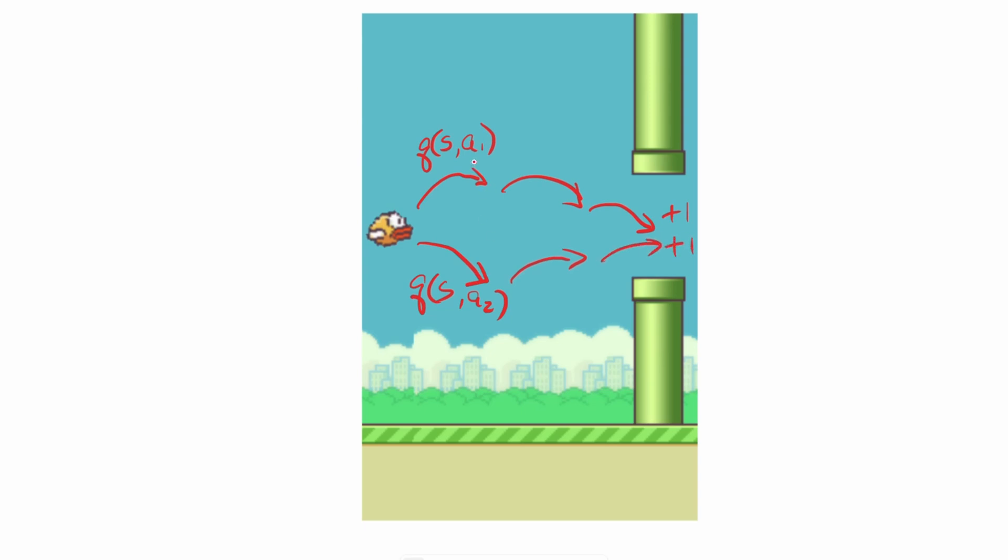So essentially, in this current state, the actions don't really matter. But the bird wasted a lot of time taking the upper path and also the lower path. Dueling DQN was introduced to address this inefficiency.